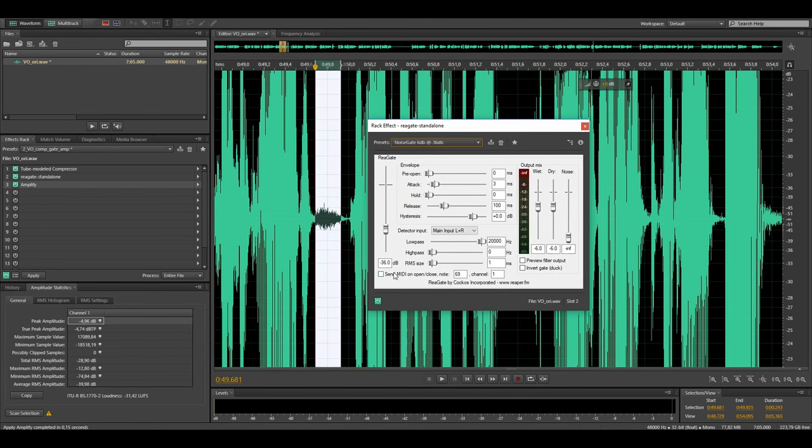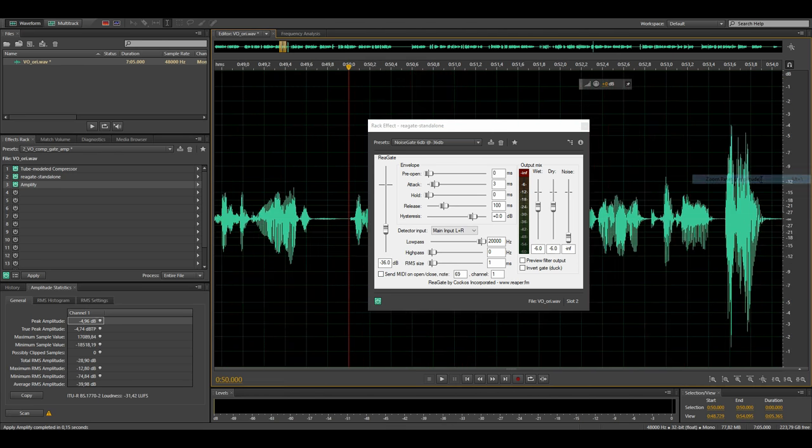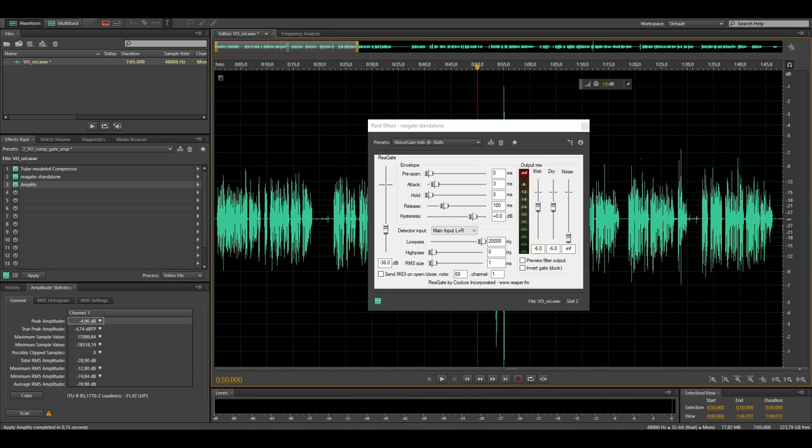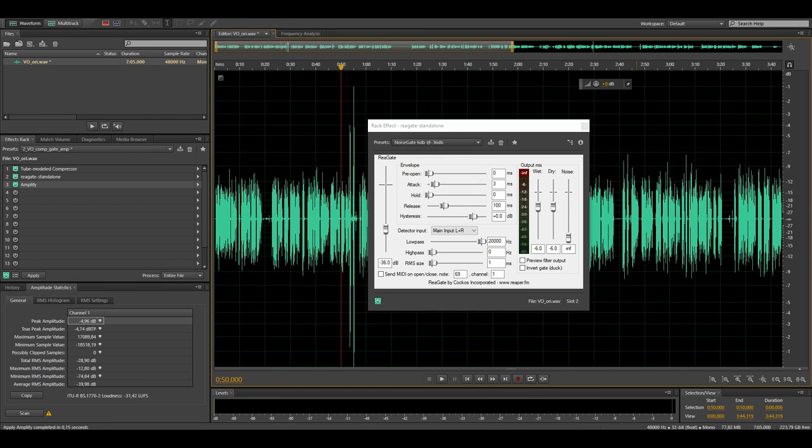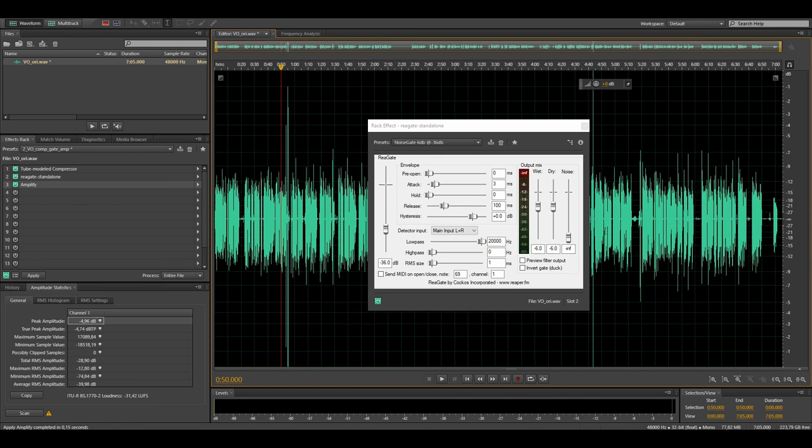I'm at minus 36dB and this is a good starting point. I also want to point out that once you set this up you don't have to touch your threshold again because we used the loudness normalization earlier. So here again we benefit from the loudness normalization before.